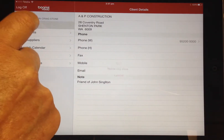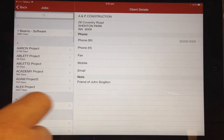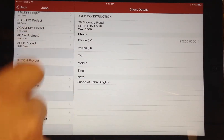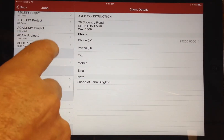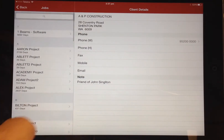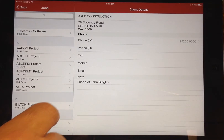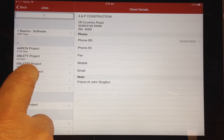All the jobs displayed here are the jobs assigned to the login supervisor. If you are an administrator within Beams then you are able to view all the jobs for all supervisors.